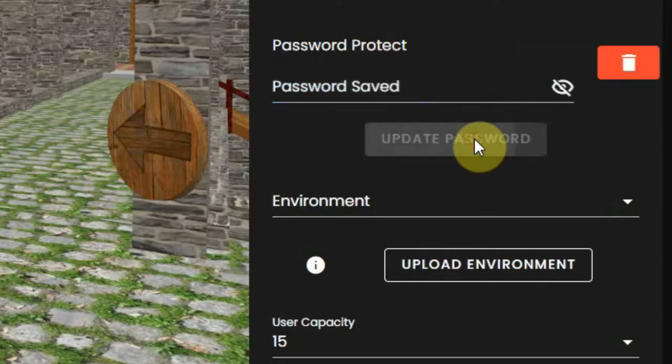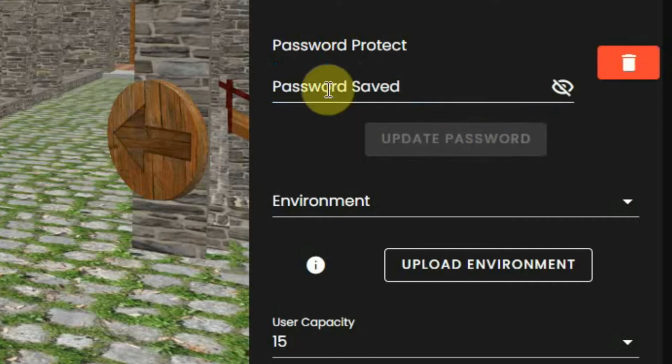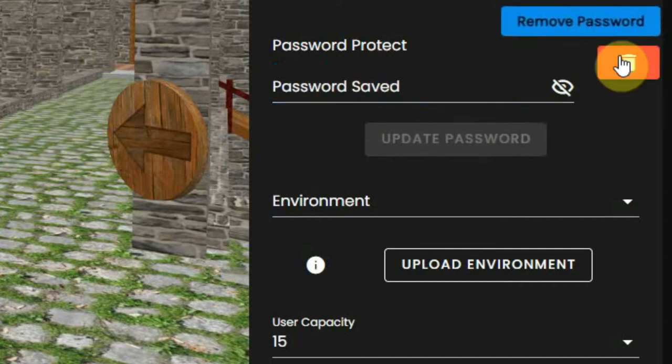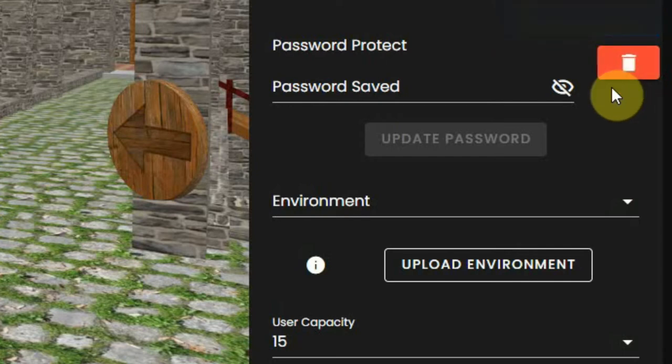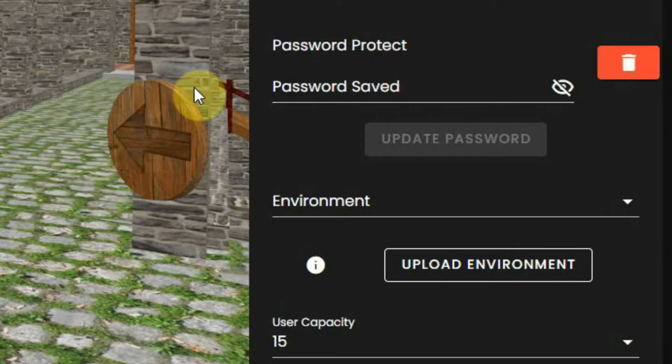Now it will say that the password is saved and an orange bin appears. You should know that now all users, including you as an owner, have to log in with this password. So write it down or remember it well, or else you cannot log into your own world.